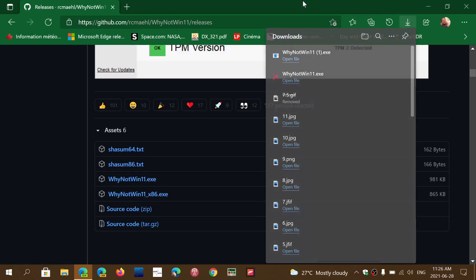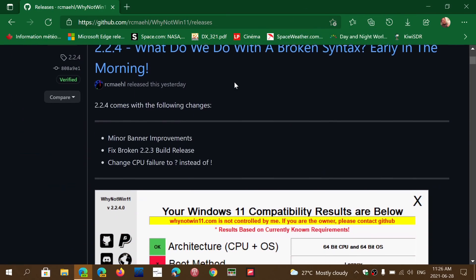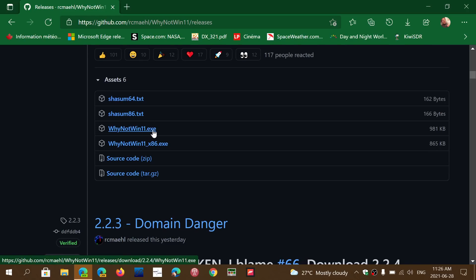Once again, all you have to do when you get to the page is go down and click WhyNotWin11.exe. If you enjoy my videos, please subscribe, give us thumbs up, thank you for watching.